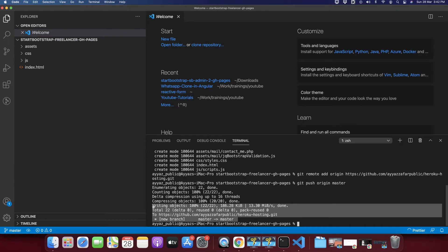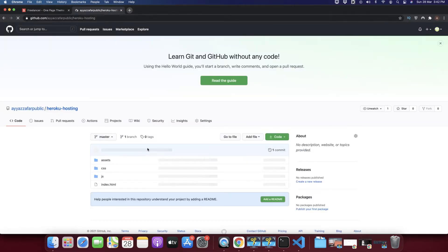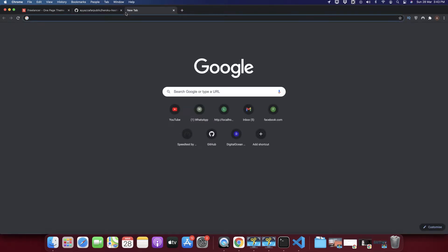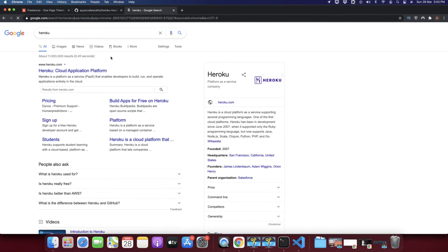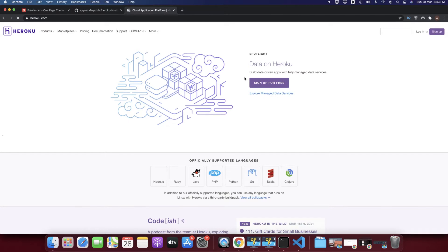The changes have been deployed to GitHub. I'm going to reload it — my changes are here. Now let's go to Heroku and create an account by clicking on the Sign Up button.